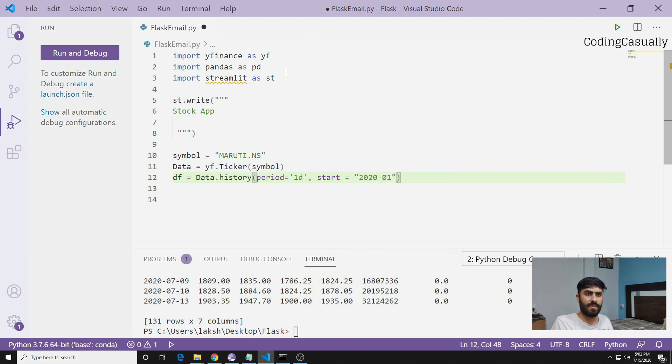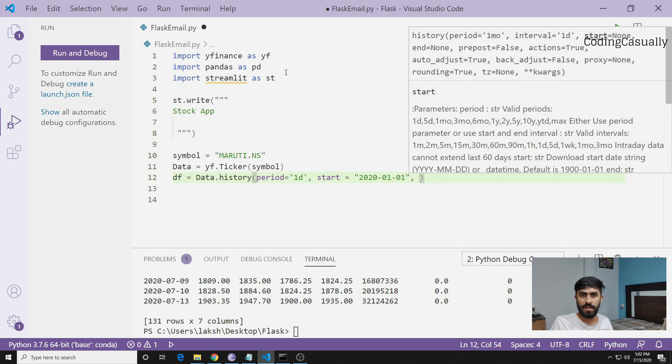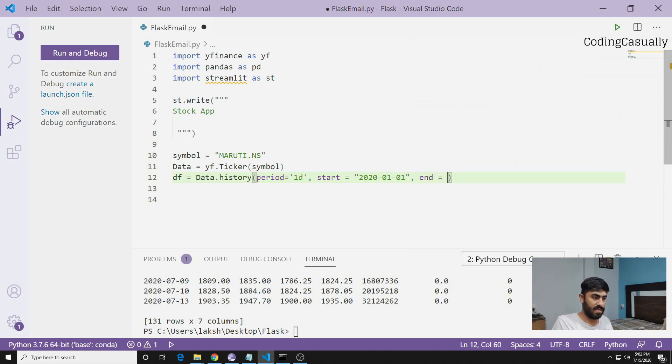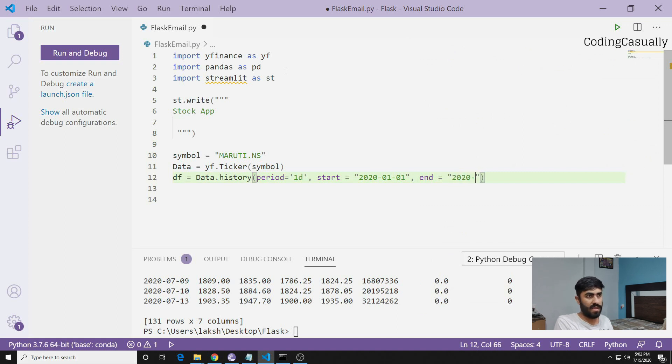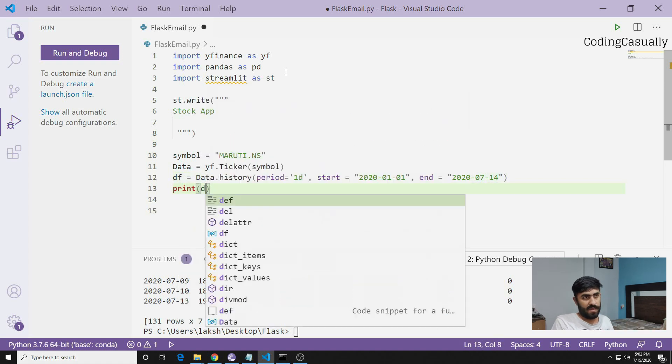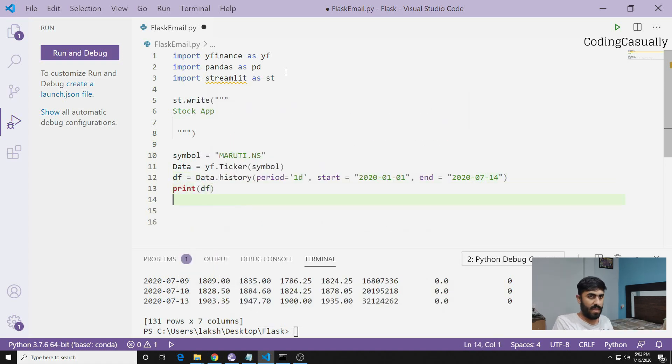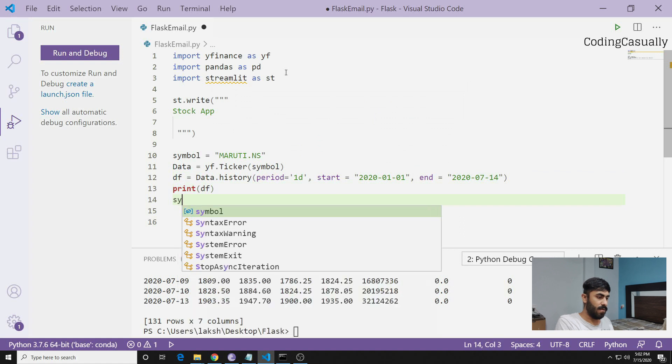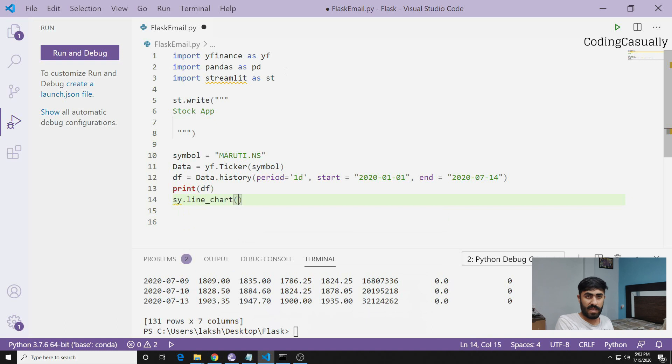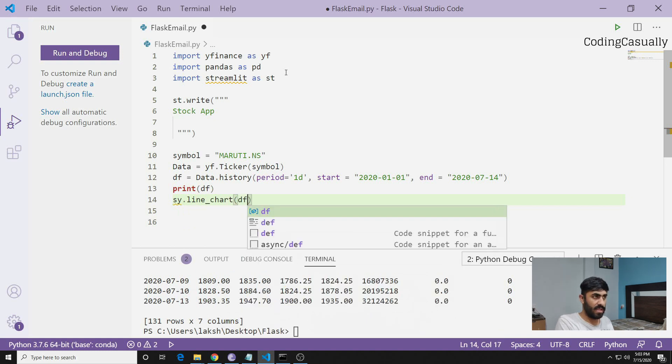The next parameter is start which is the start date. Let's start with 2020-01-01 which is January, and then I'll say end 2020-07-04 which was yesterday for me.